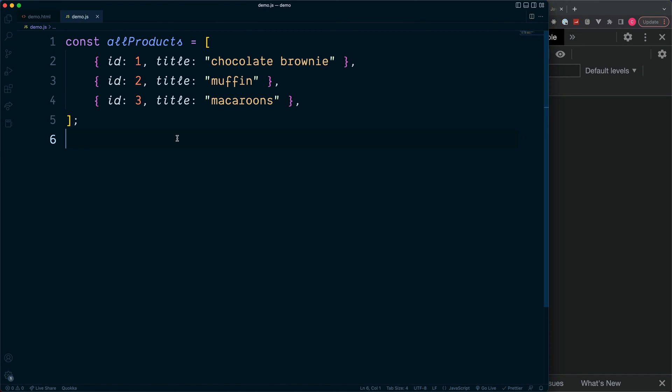When working with JavaScript arrays of objects, these can get pretty complex. But we can simplify them by extracting only the object properties we need and place them into a new array.